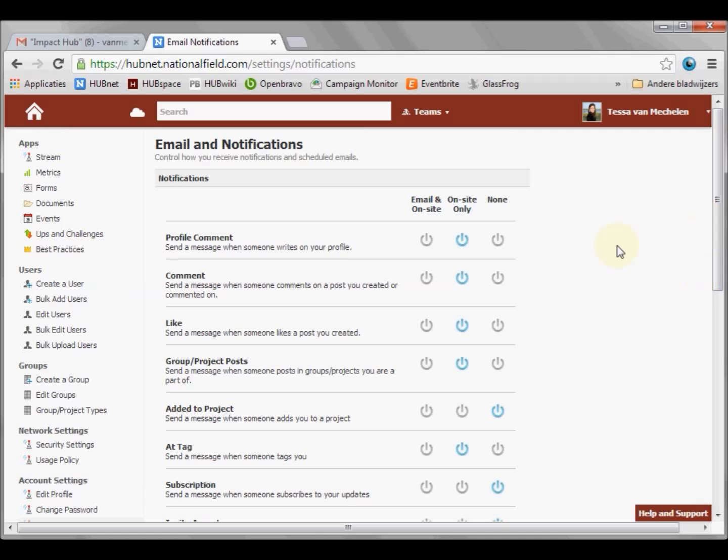There is no save button on this page. Your settings are automatically stored.